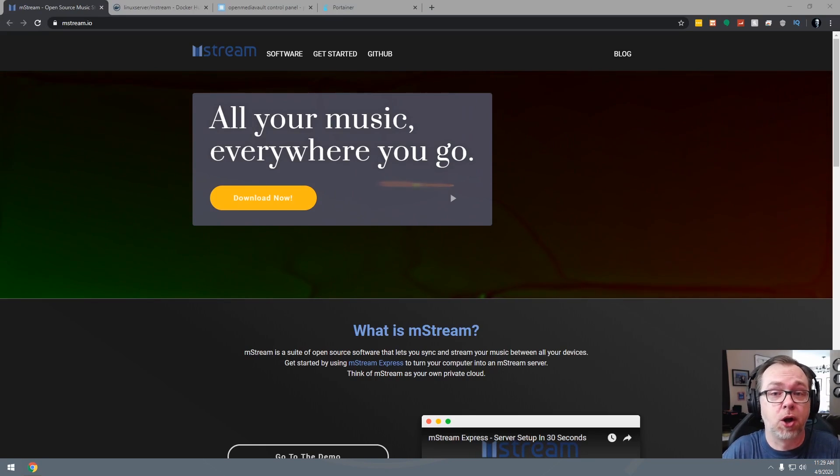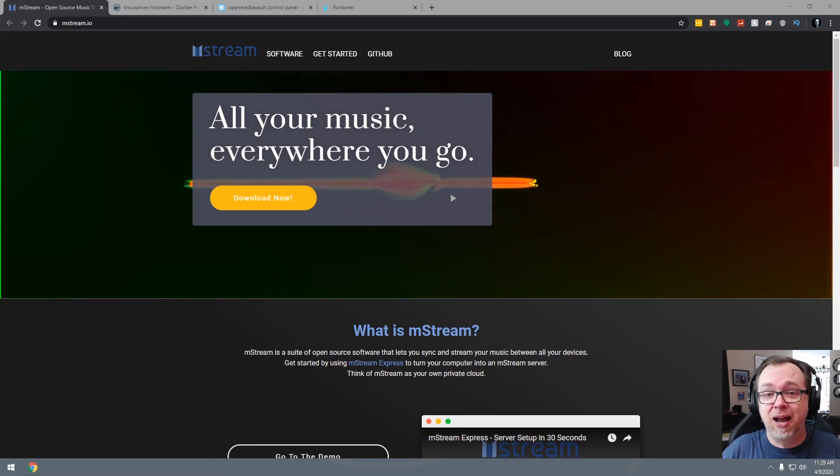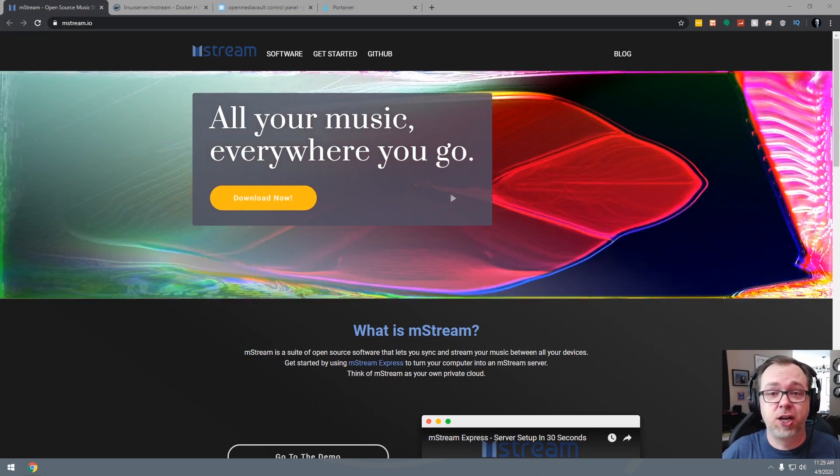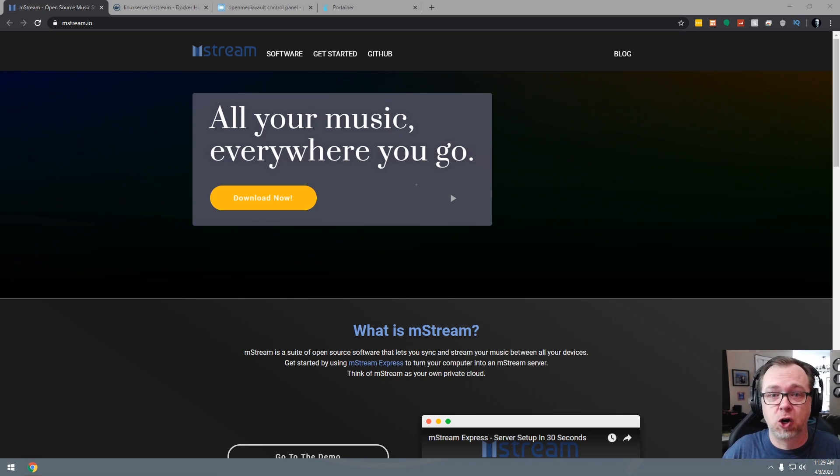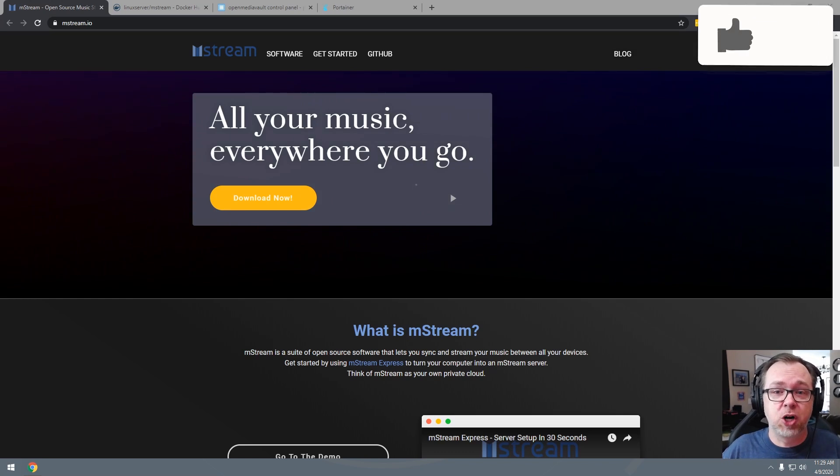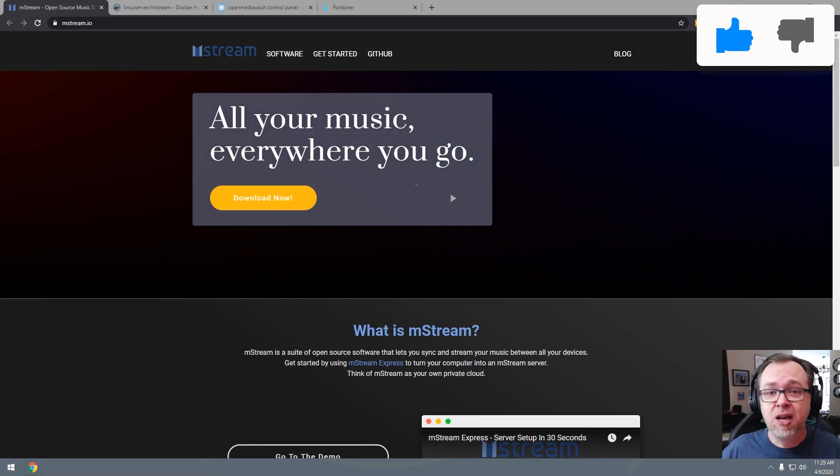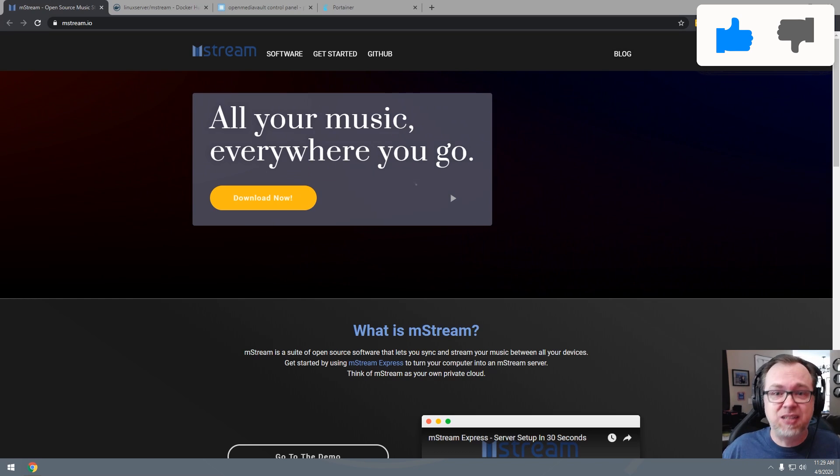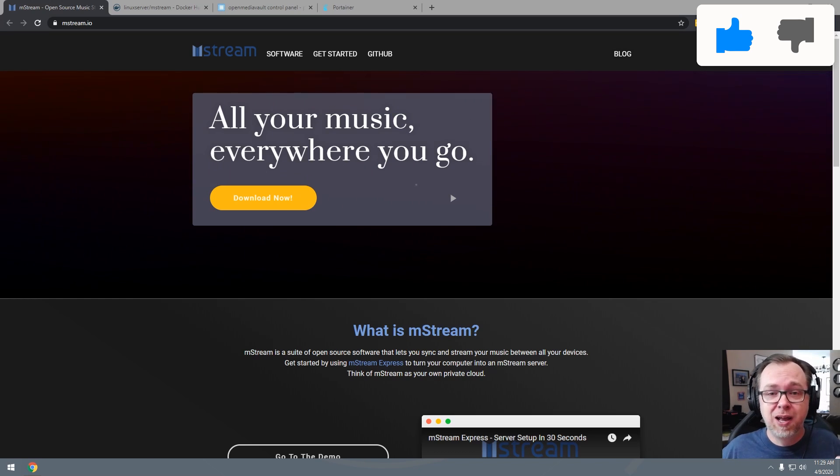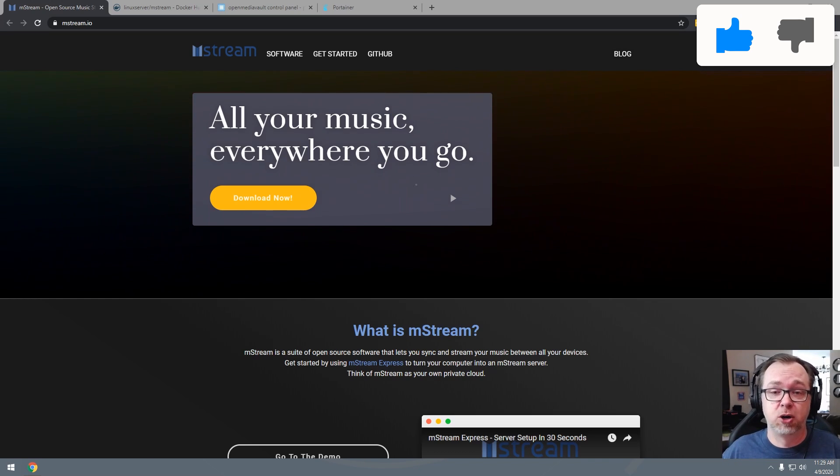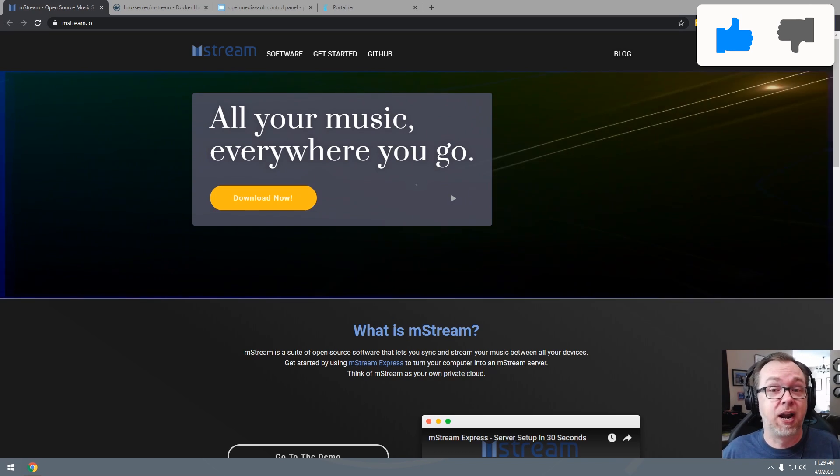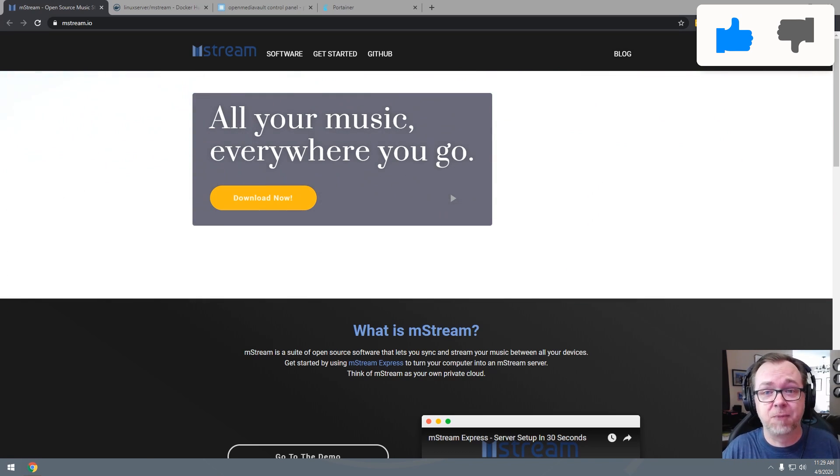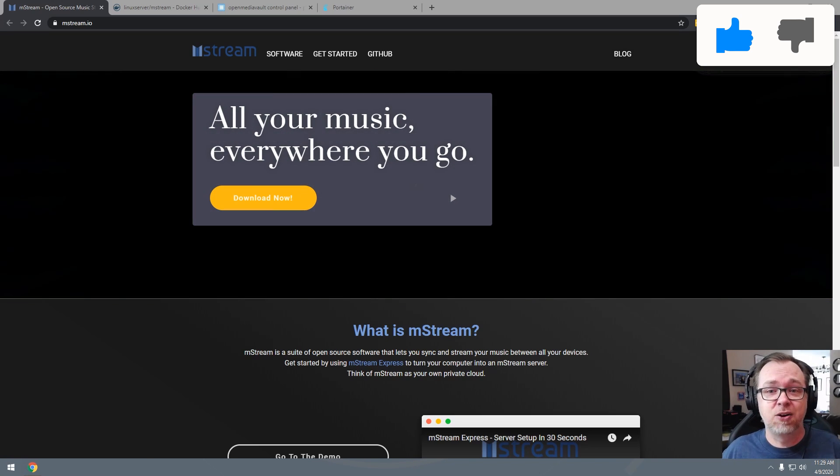Hey guys, not too long ago I made a video showing how to install AirSonic in your Open Media Vault slash Docker server. And because it's always nice to have options today, I want to show you how to install mStream. It's basically the same idea, you can stream your music from your server, both locally and remotely, if you set up your network to allow remote connections. So let's take a quick look at how to set up mStream.